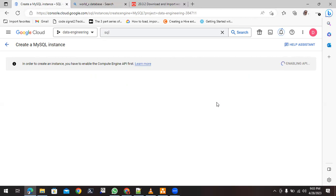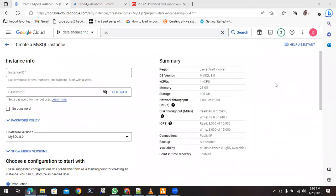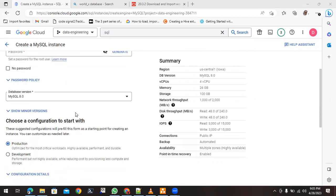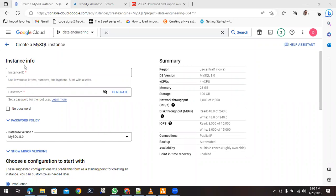For whatever managed GCP services you use for the first time, it will ask you to enable the API. We'll wait until it is getting enabled. Once it's enabled, you can see the API is now active and it is asking for the details to create the MySQL instance in the GCP console.